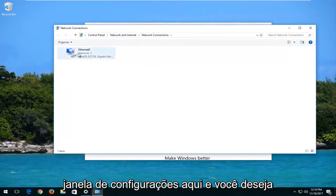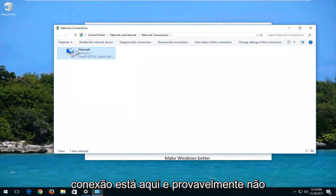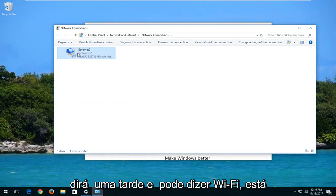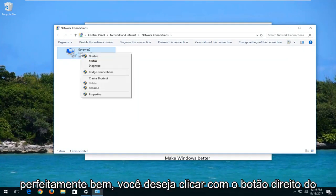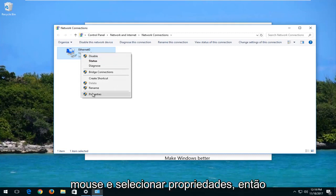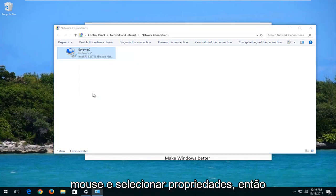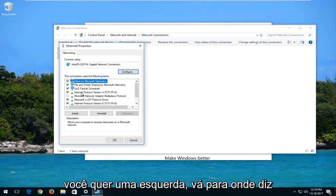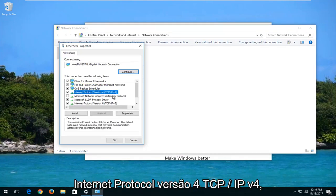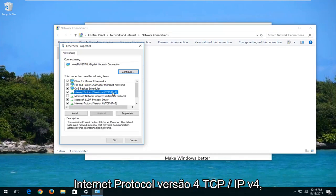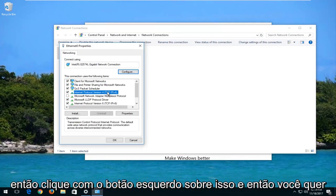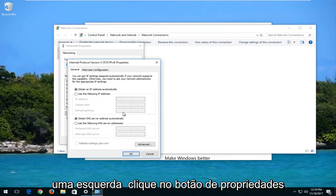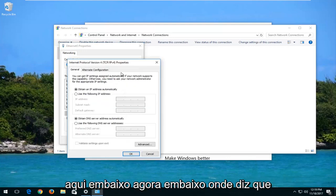And you want to right-click on whatever your network connection is here. It probably won't say Ethernet. It might say Wi-Fi. It's perfectly fine. You want to right-click on it and then select Properties. Then you want to left-click on where it says Internet Protocol Version 4, TCP slash IPv4. So left-click on that and then you want to left-click on the Properties button down here.